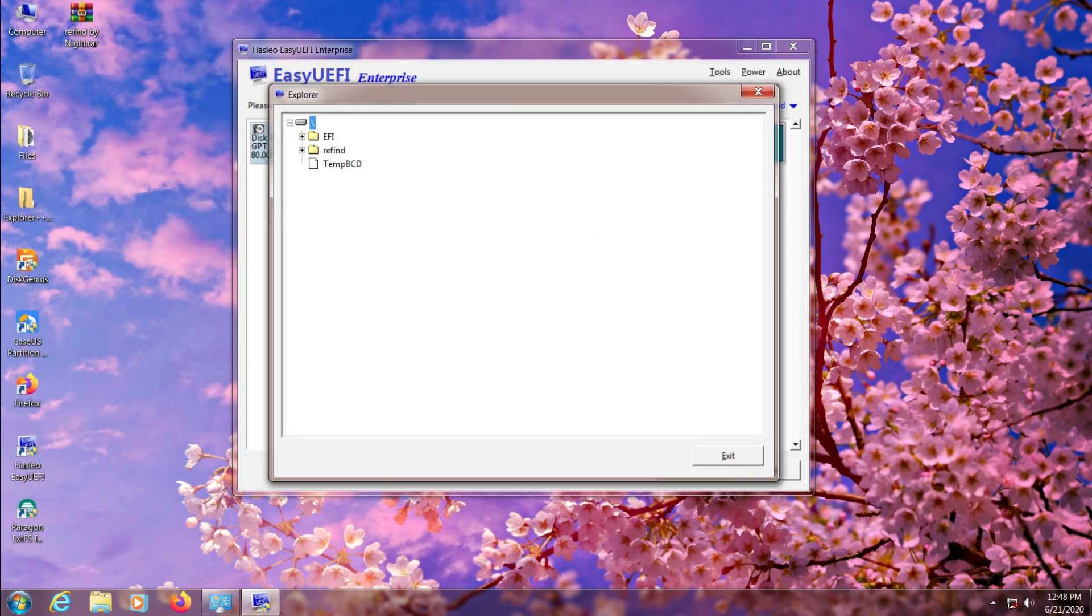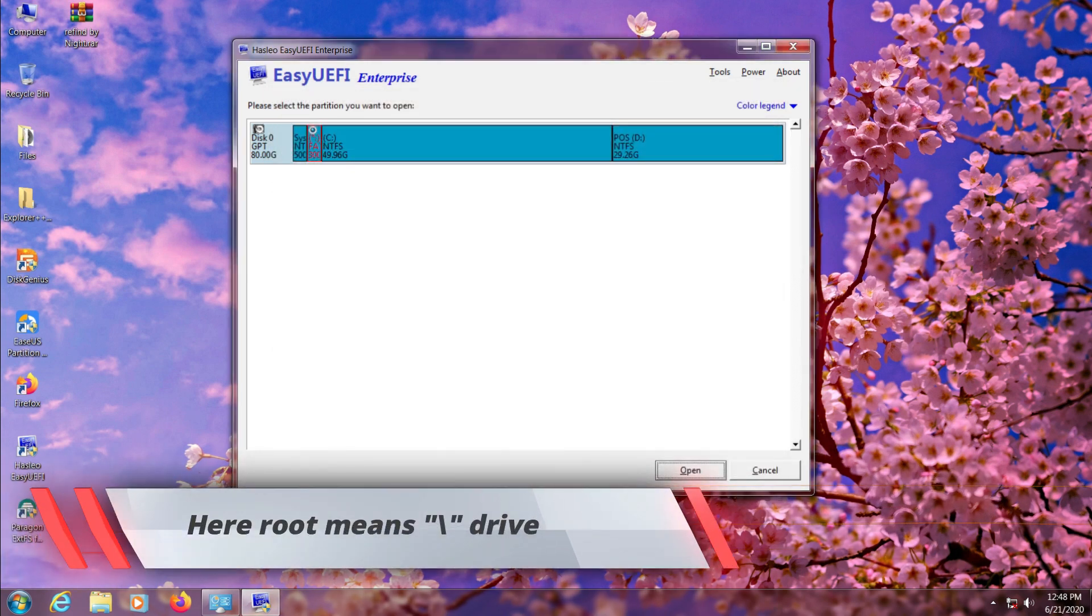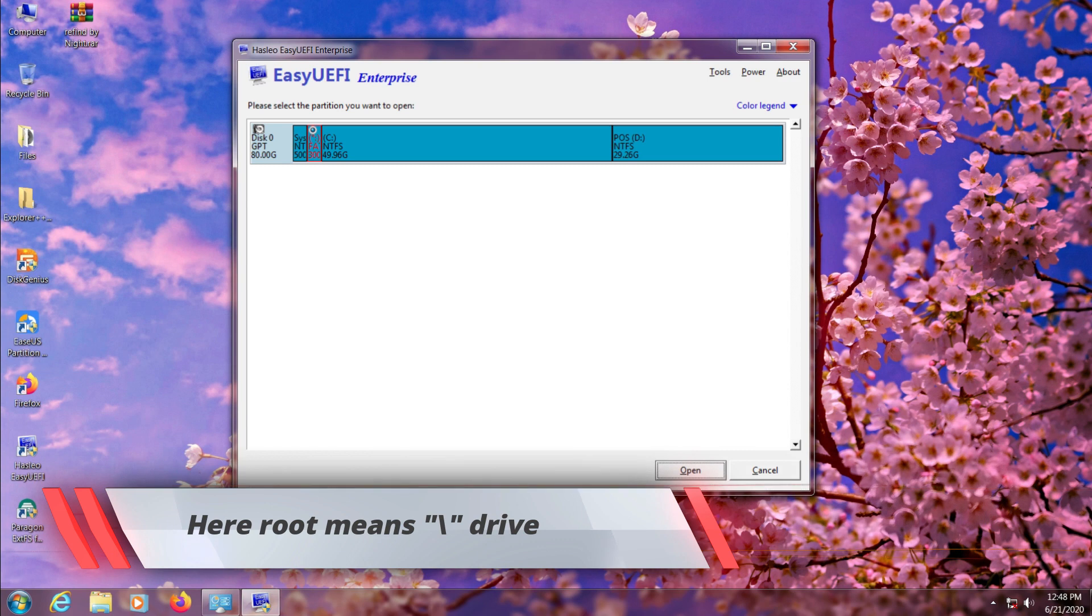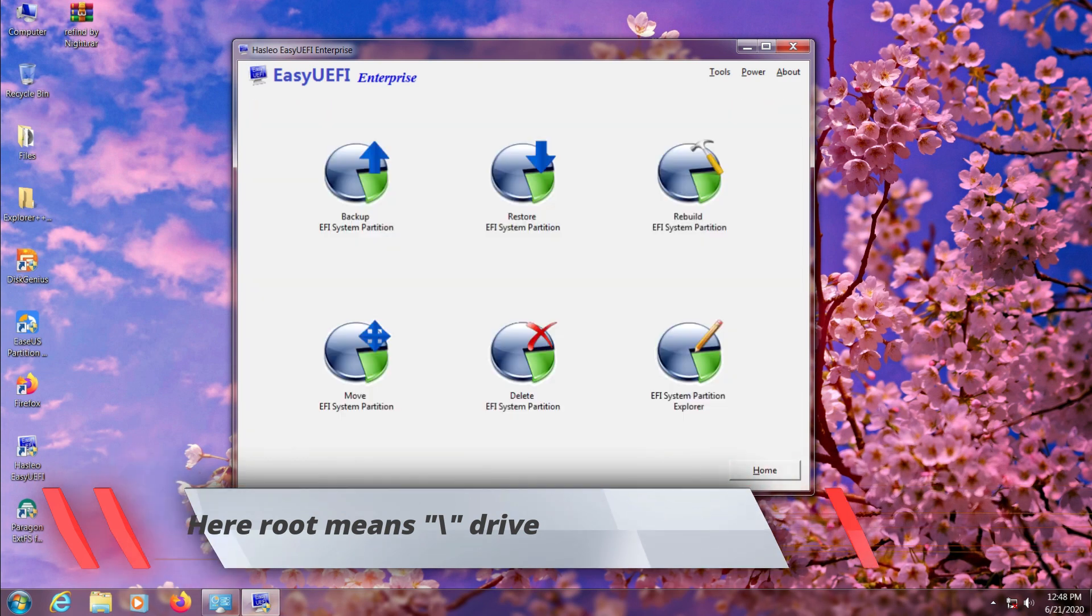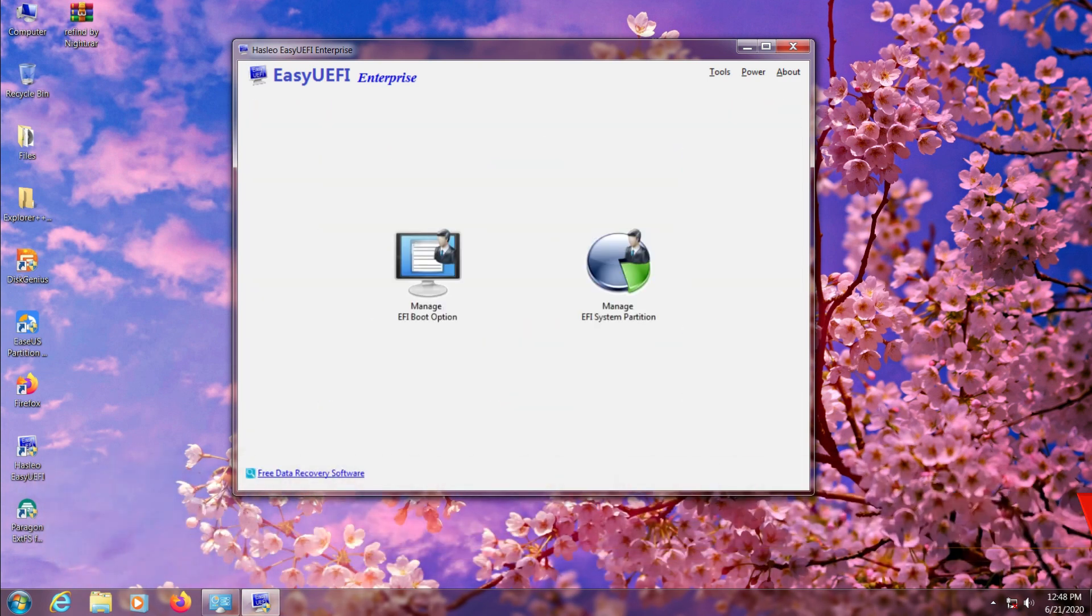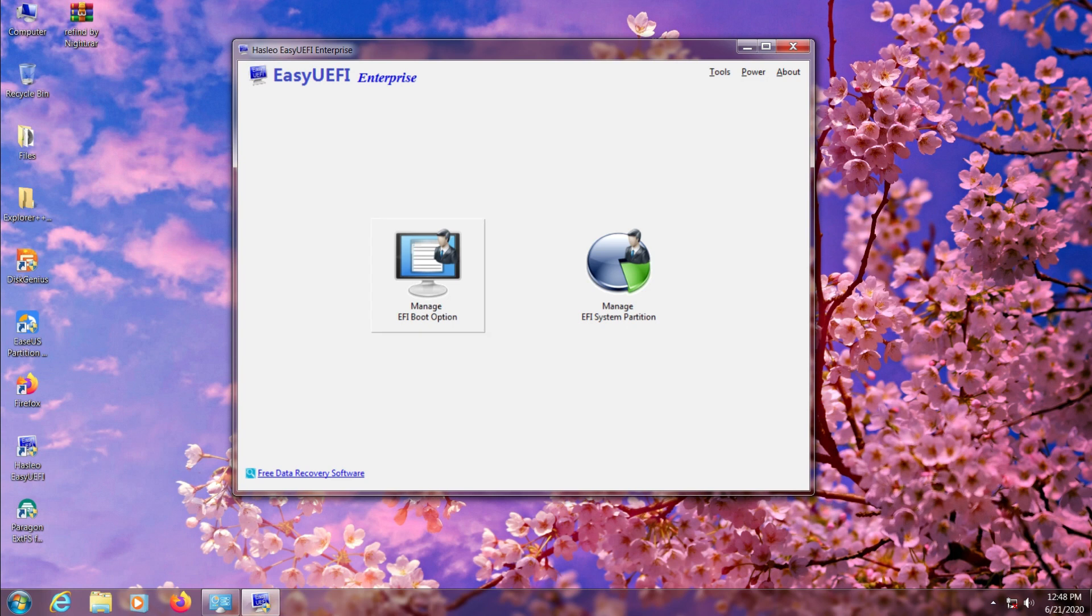Do not upload this ReFind folder inside of EFI or any other folder because it won't work. Keep it in your root drive. Click OK to exit and now come to the home page and click Manage EFI Options.